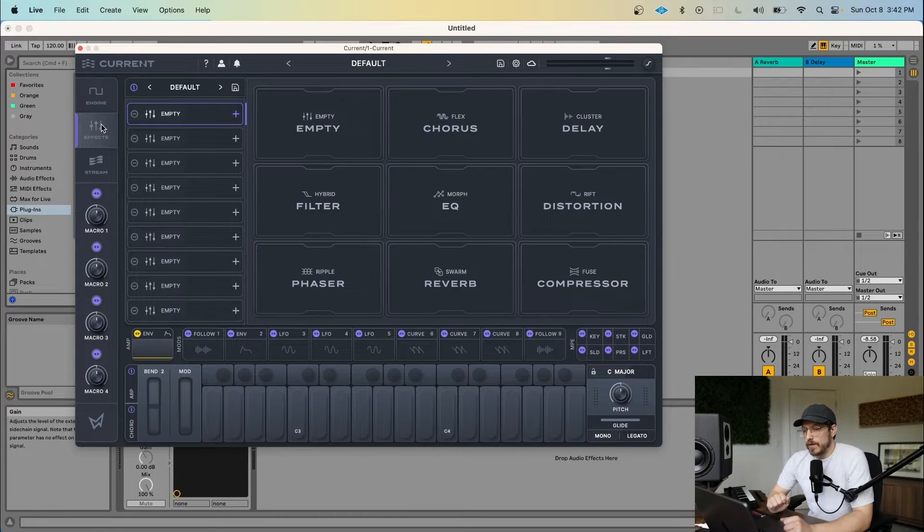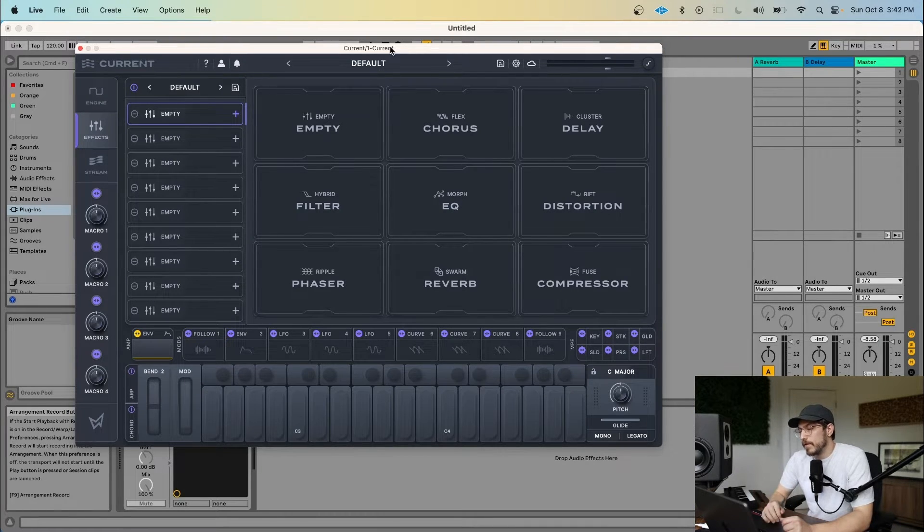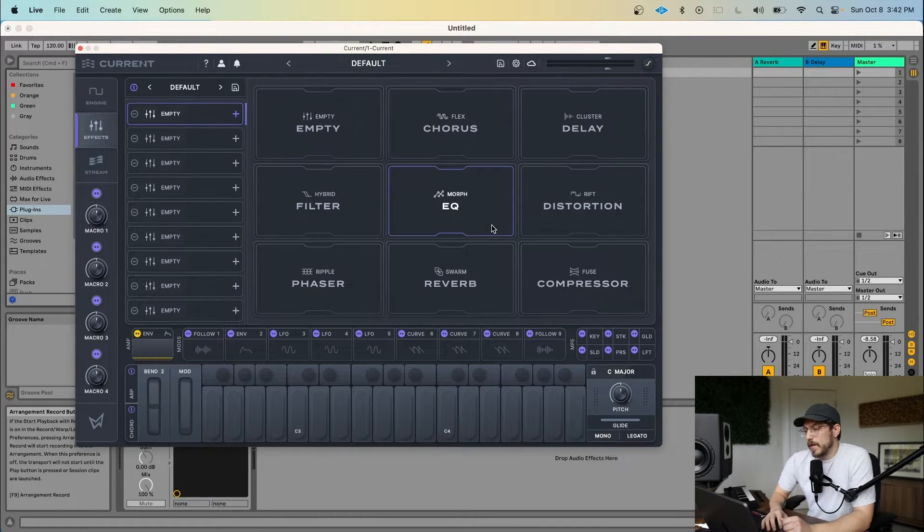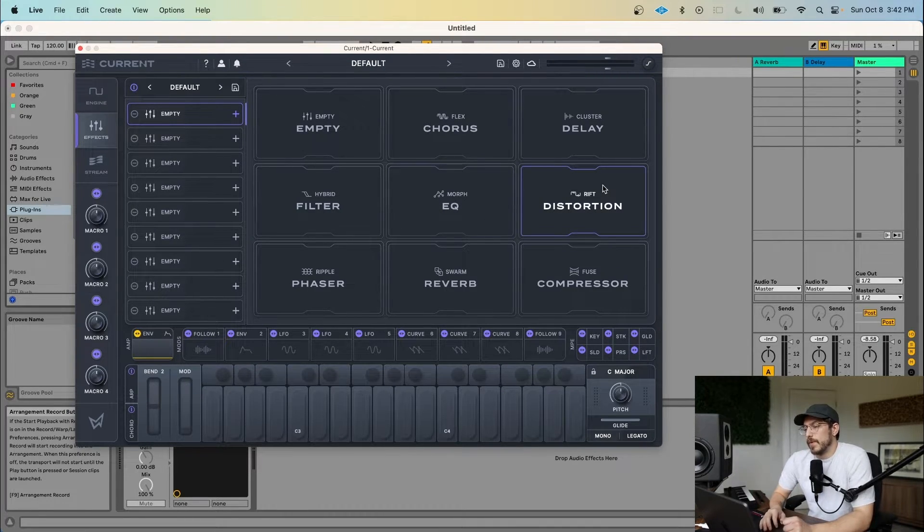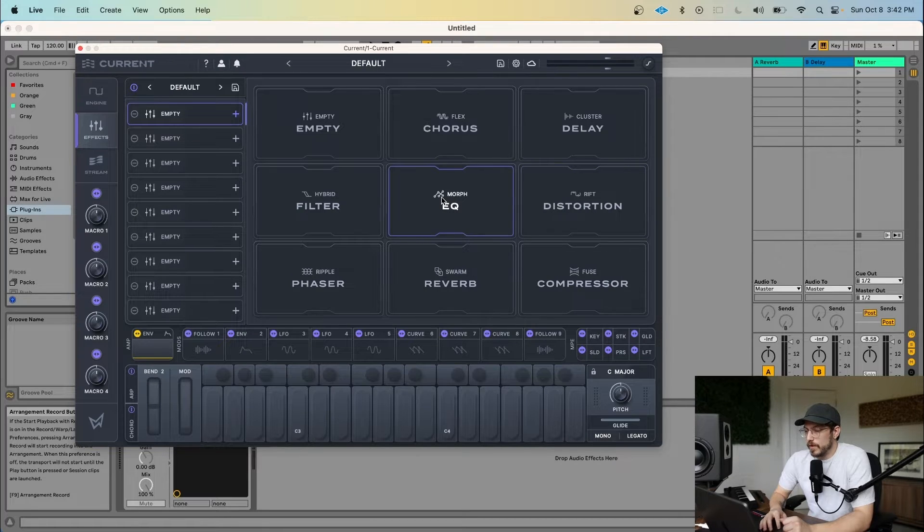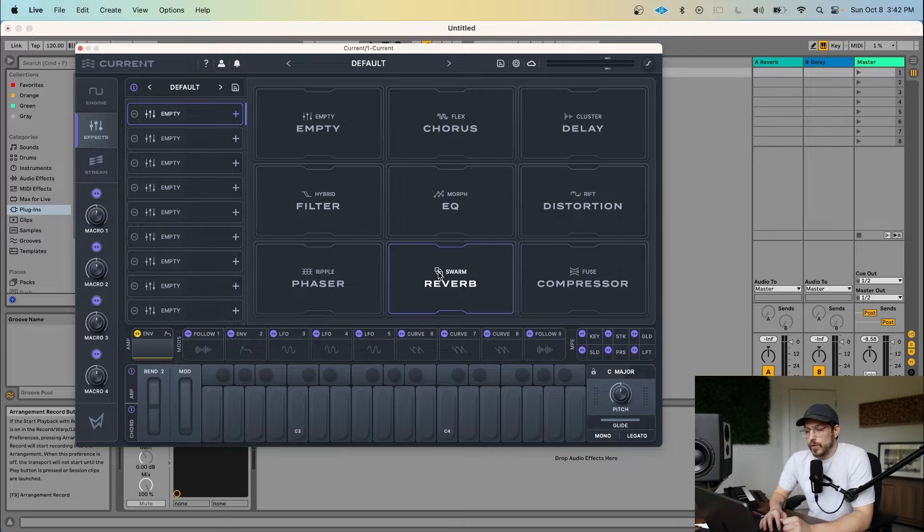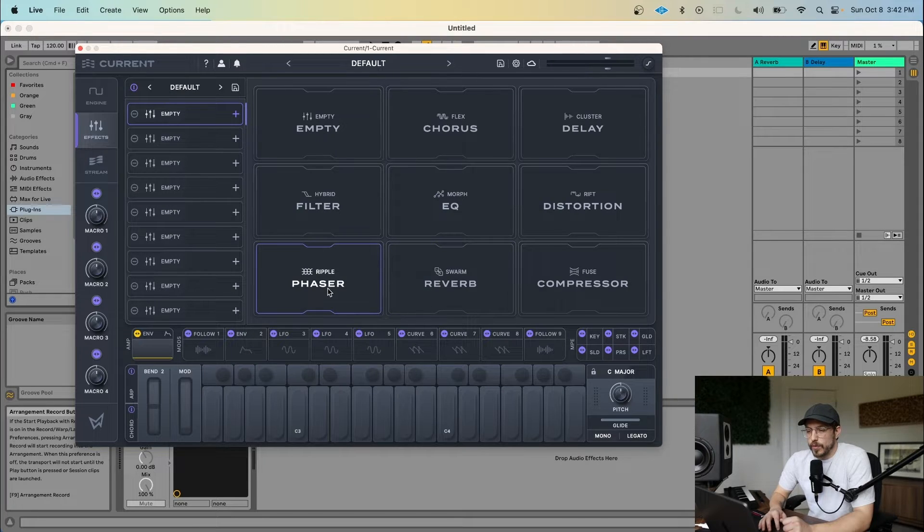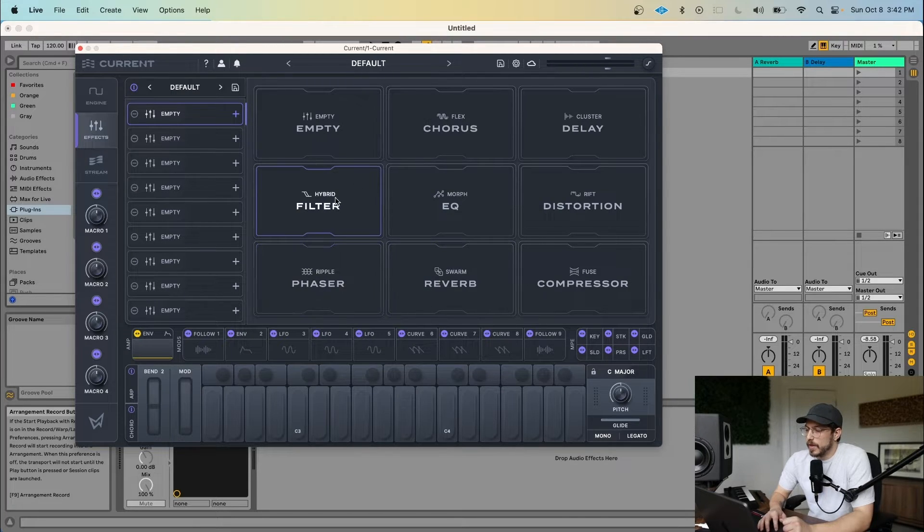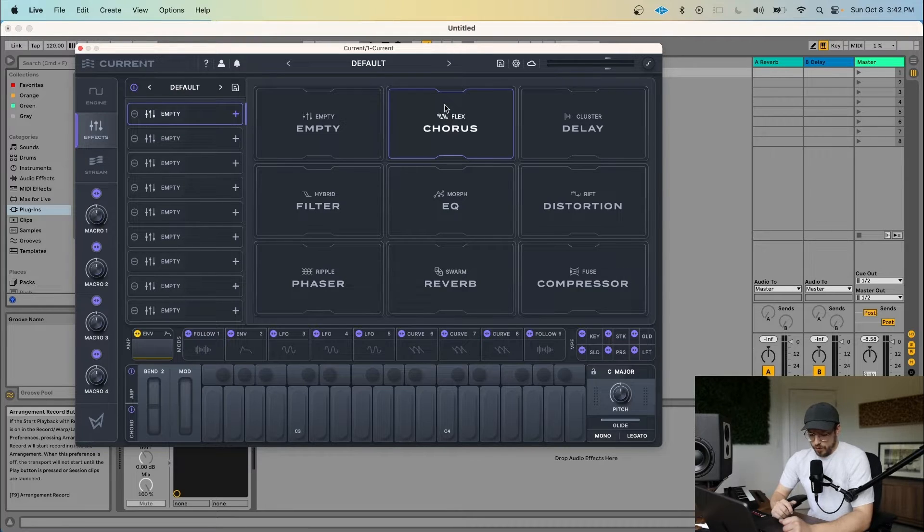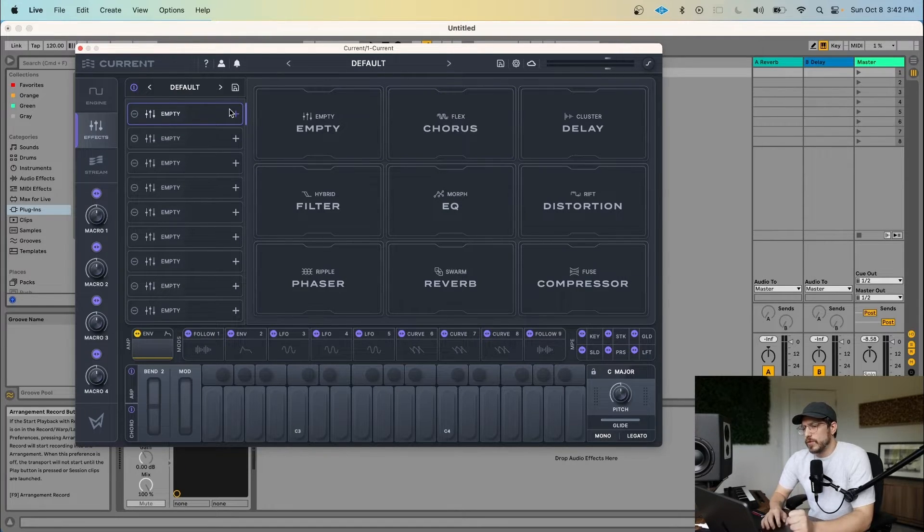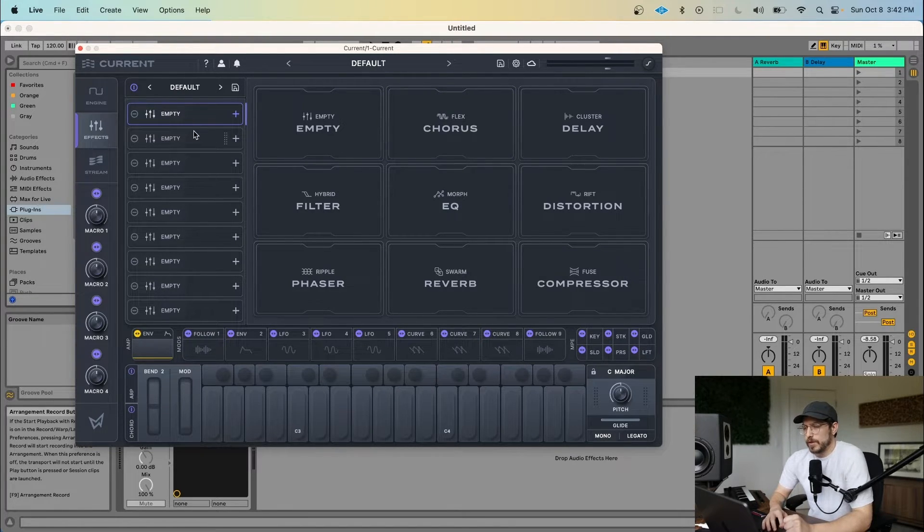Moving on, we have the effects tab. Right now, there are eight effects available for you inside of Current. We have Rift, Morphe Q, Cluster Delay, and Fuse Compressor, as well as a new Swarm Reverb, Ripple Phaser, Hybrid Filter, and Flex Chorus. We also have about four more effects unreleased right now, which we'll be adding to Current post-launch.